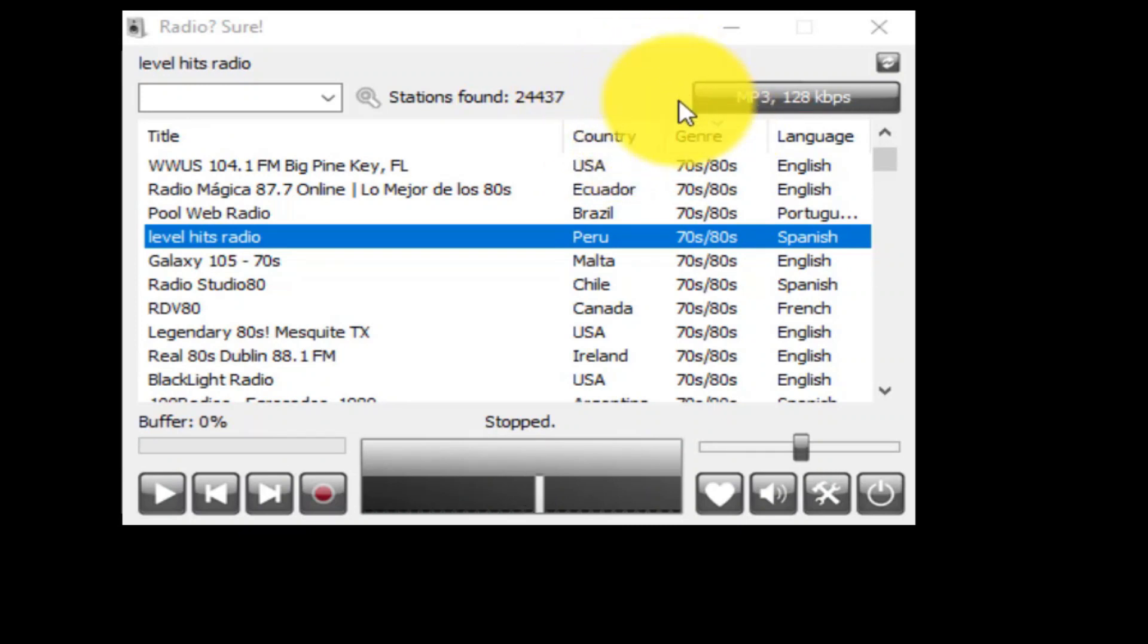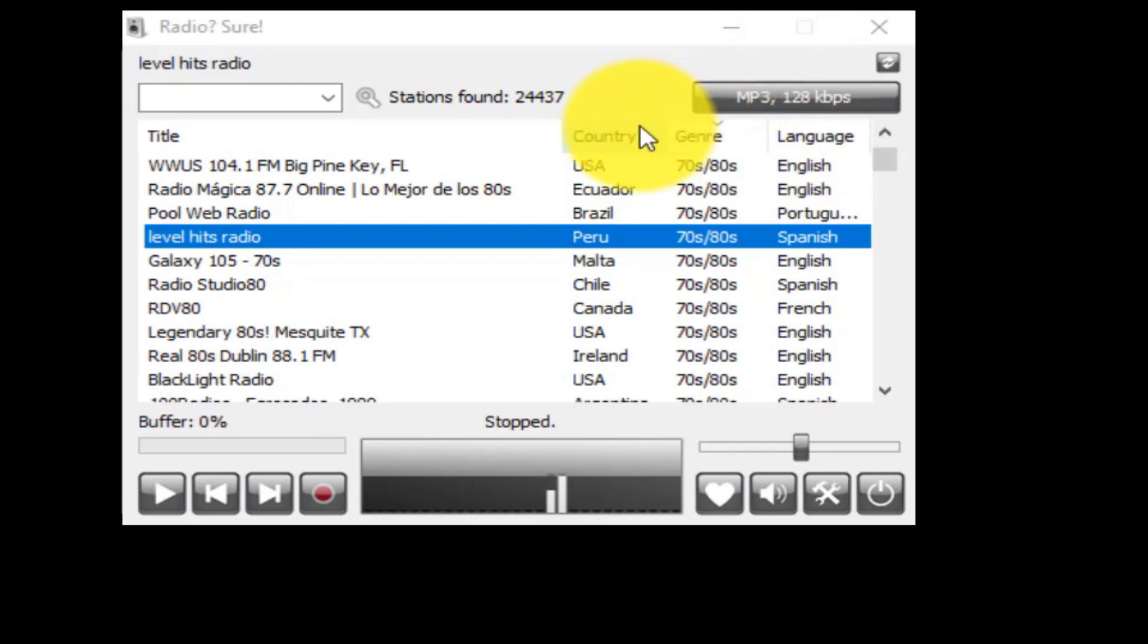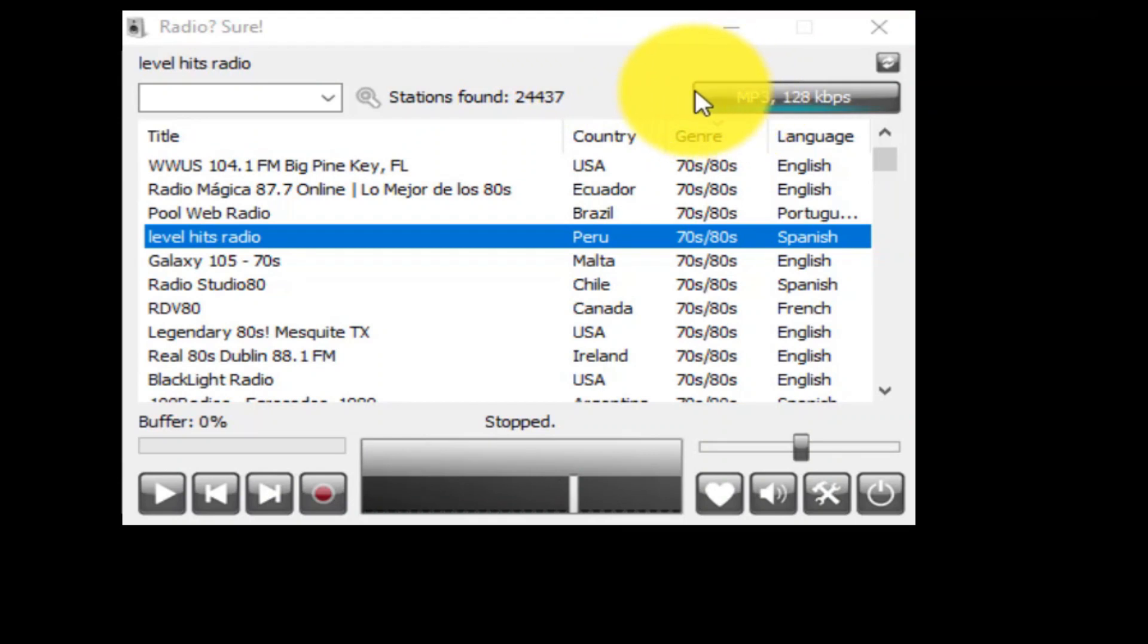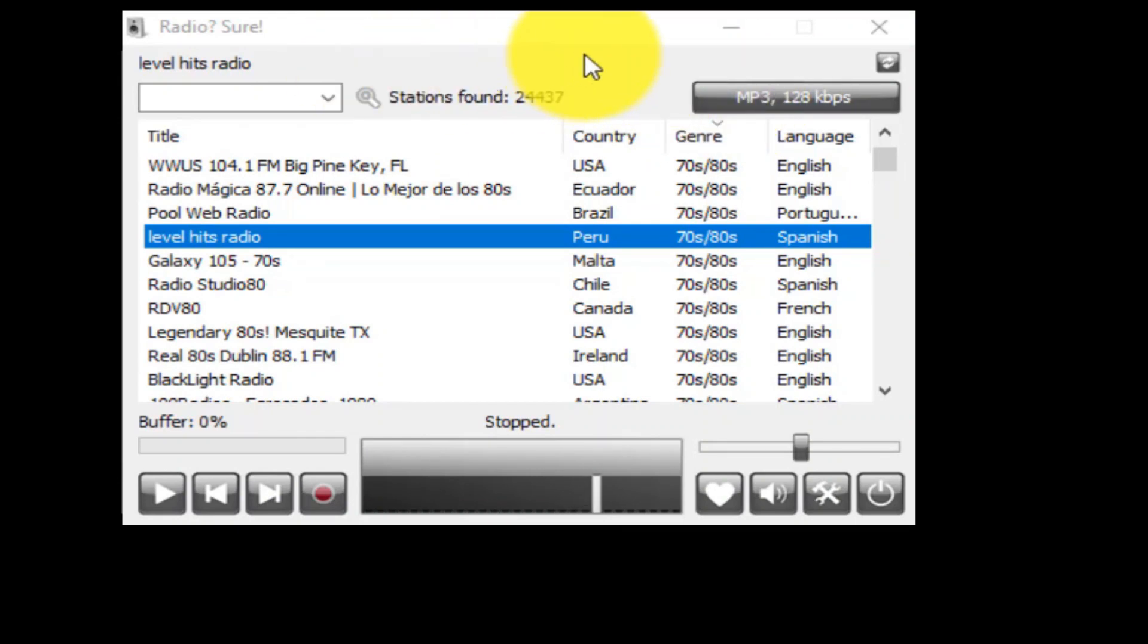You can also add new stations and toggle a variety of configuration settings that run from enabling hotkeys to recording radio. There are various ways of listening to RadioShure: via the main interface, minimized to a smaller bar, or minimized completely to the taskbar.